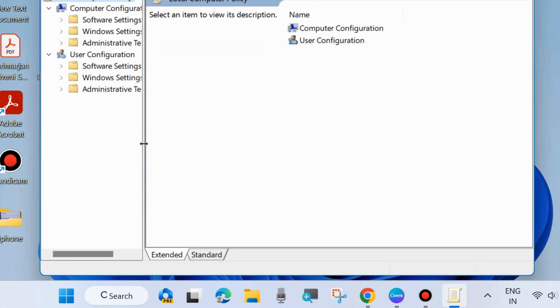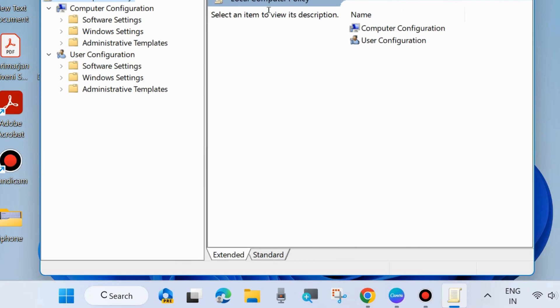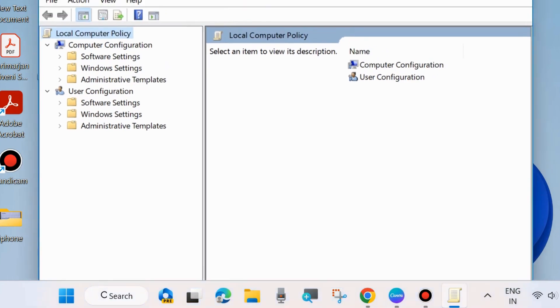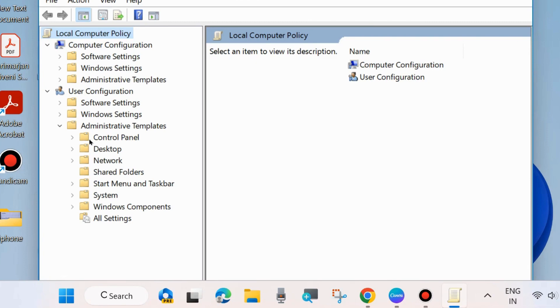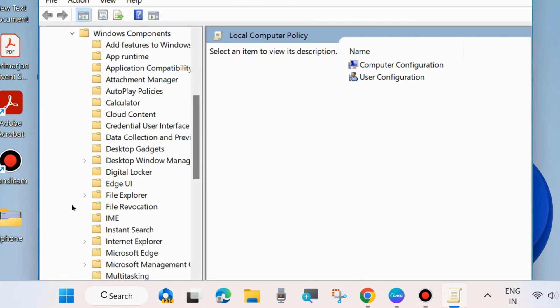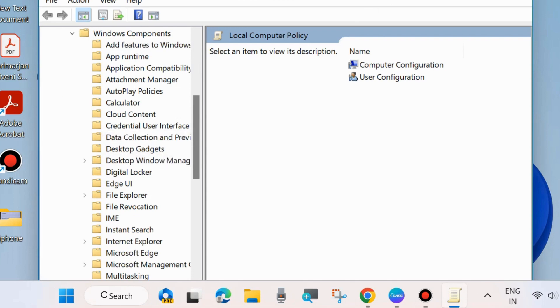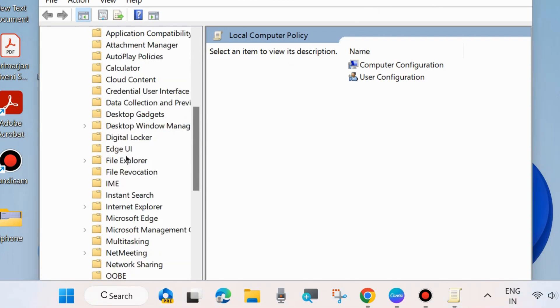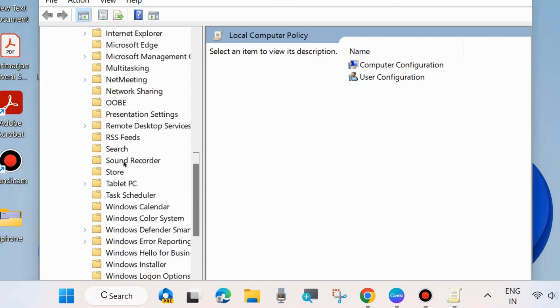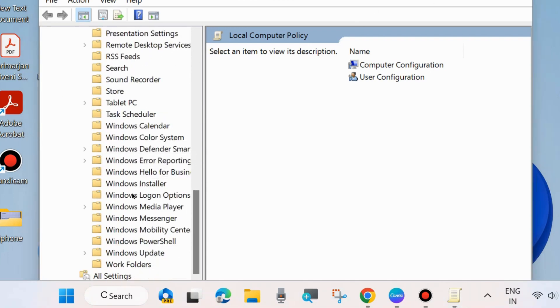On the left side, you will find Computer Configuration and User Configuration. Go to User Configuration and expand Administrative Templates, then expand Windows Components. Here, scroll down and you will find Work Folders.